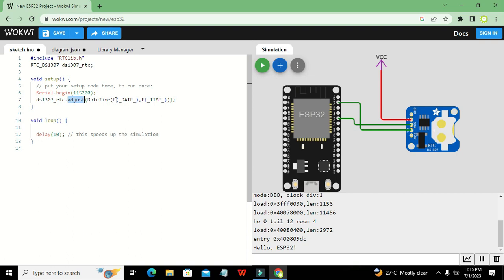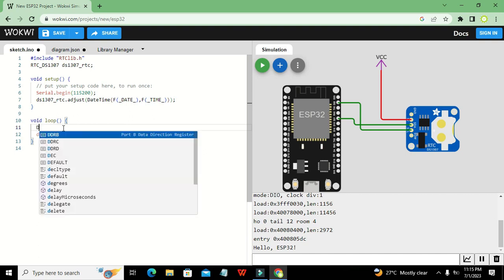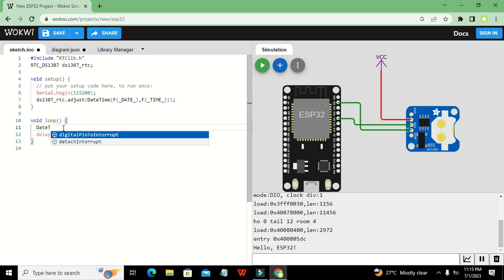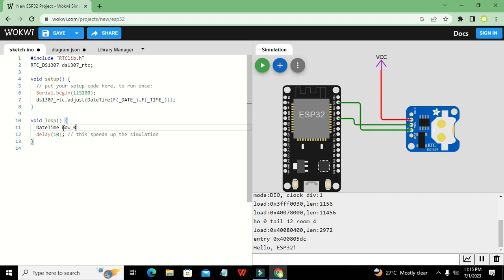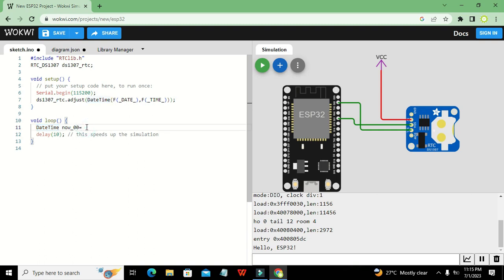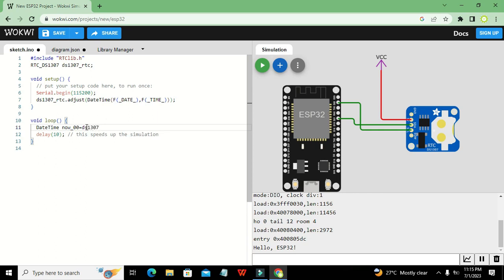So we have adjusted our time. Now in the `loop` function, we declare a variable: `DateTime now00 = ds1307_rtc.now()`. `DateTime` is the data type — it is a format for representing date and time data.